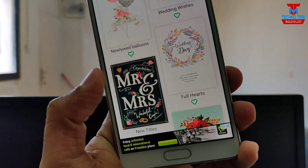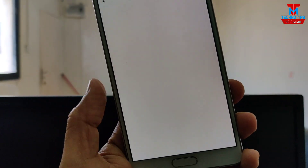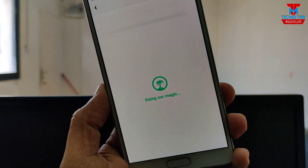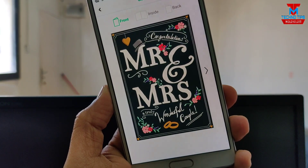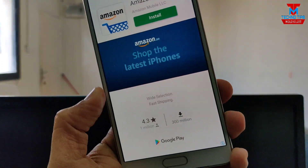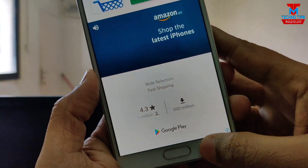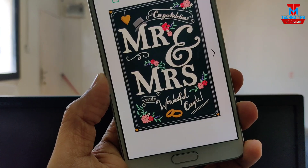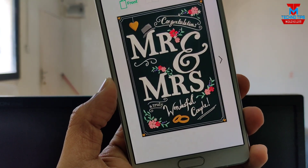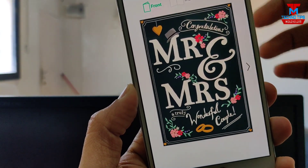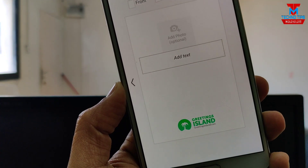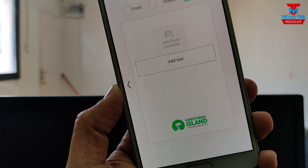If you want to get an invitation card or greeting card, like this video and share the link. Subscribe to our channel and hit the bell. Thank you.